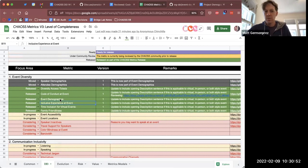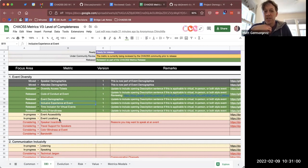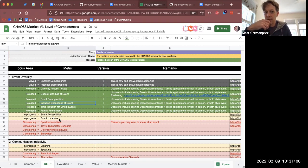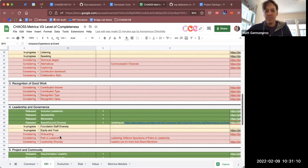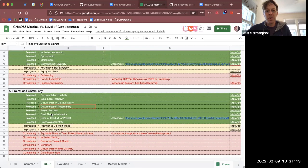A point well taken — we have a metric called 'inclusive experience at an event,' which is kind of in line with what you're talking about. That's granted it's only at an event, but with respect to project and community, what about 'psychological safety'?